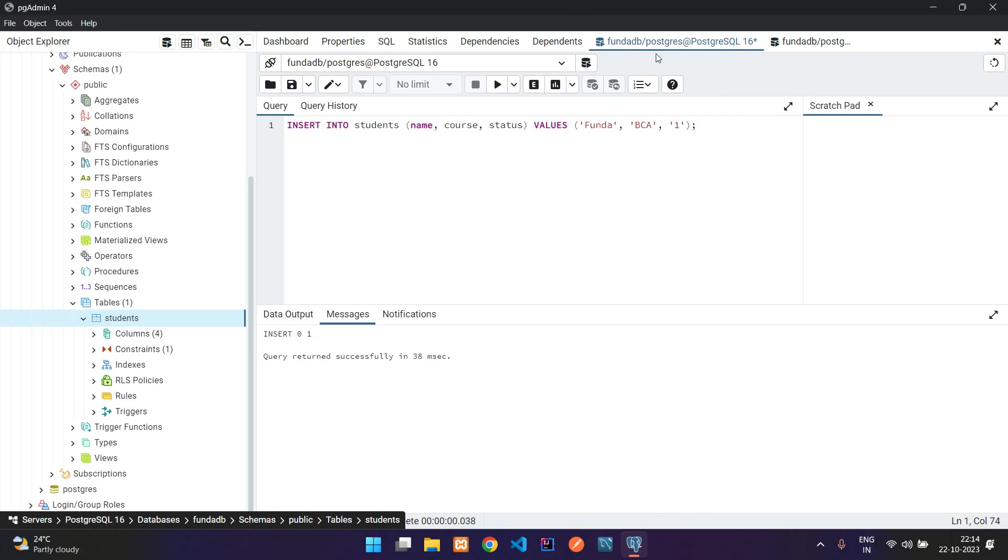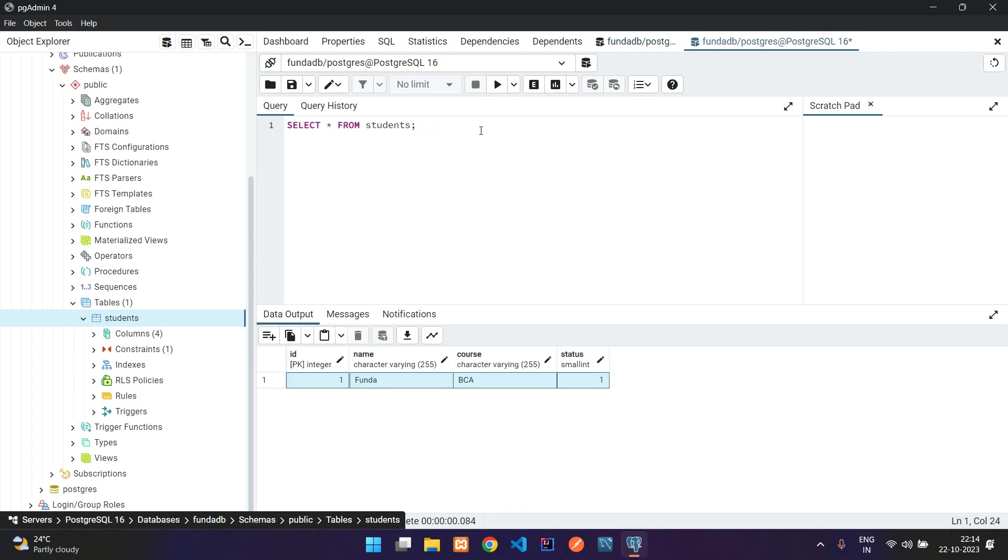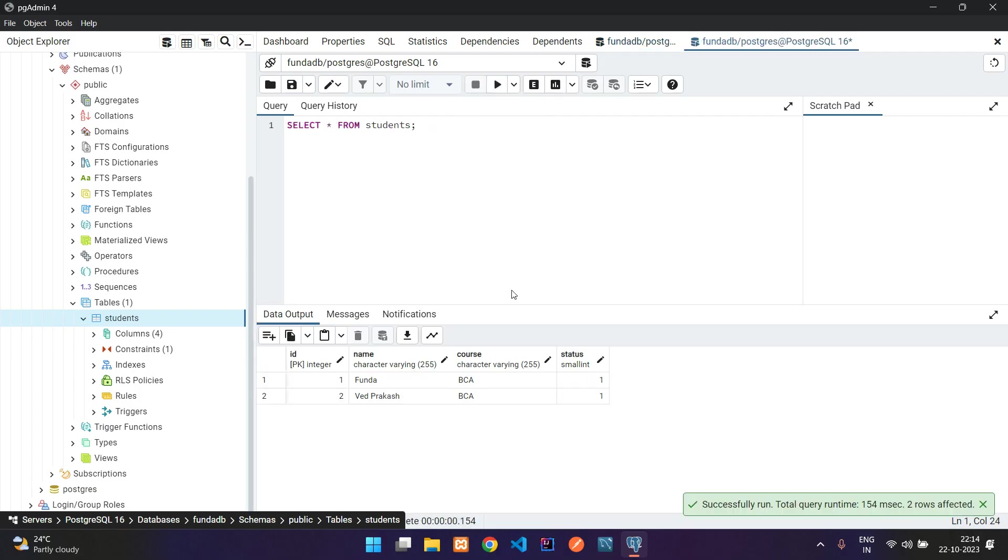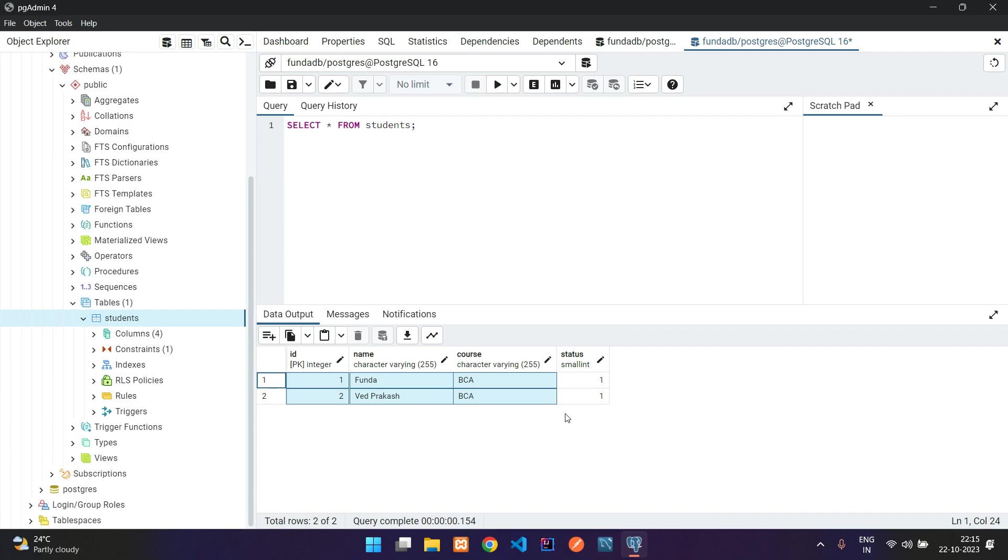Let's get back to the previous tab of insert query. Let me change the value to Prakash, let's do MCA, and let's execute. One more query inserted. Now get to our select query, let's run again. Perfect. You see we have two records in our table.